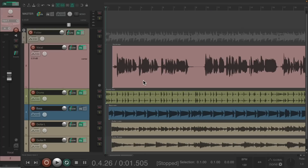The purpose of this video is to show all the different ways to control volume in Reaper, starting from the top down — from the most macro level to the most micro level. The project has a vocal, some drums, a bass, and guitars, all in a folder track, with a master track at the top. Let's see what it sounds like now.